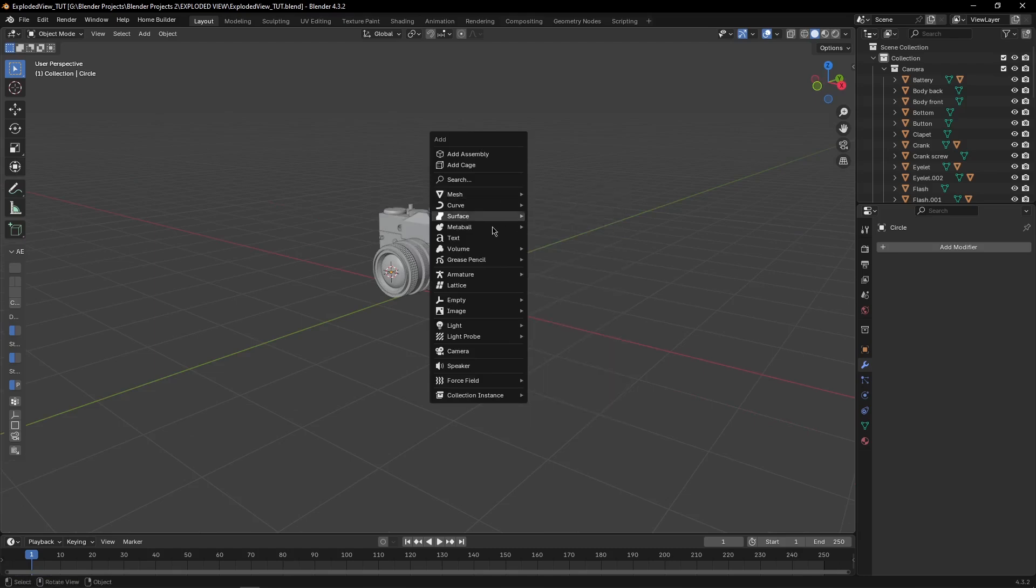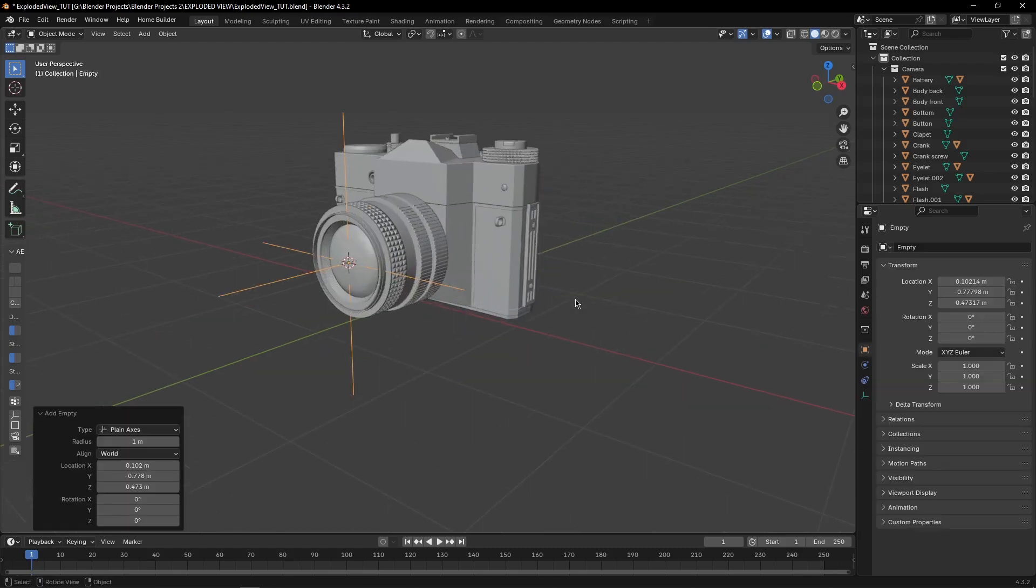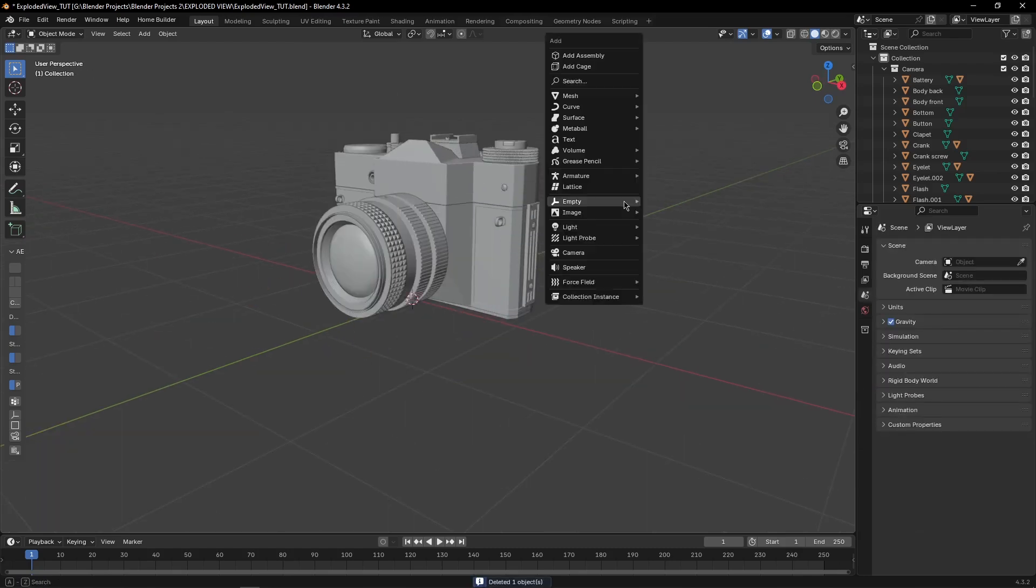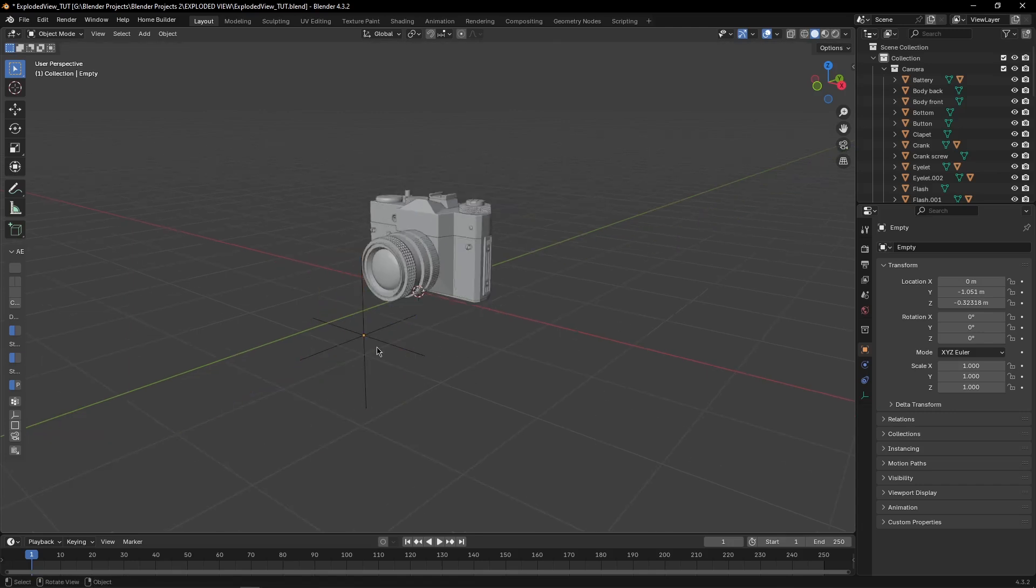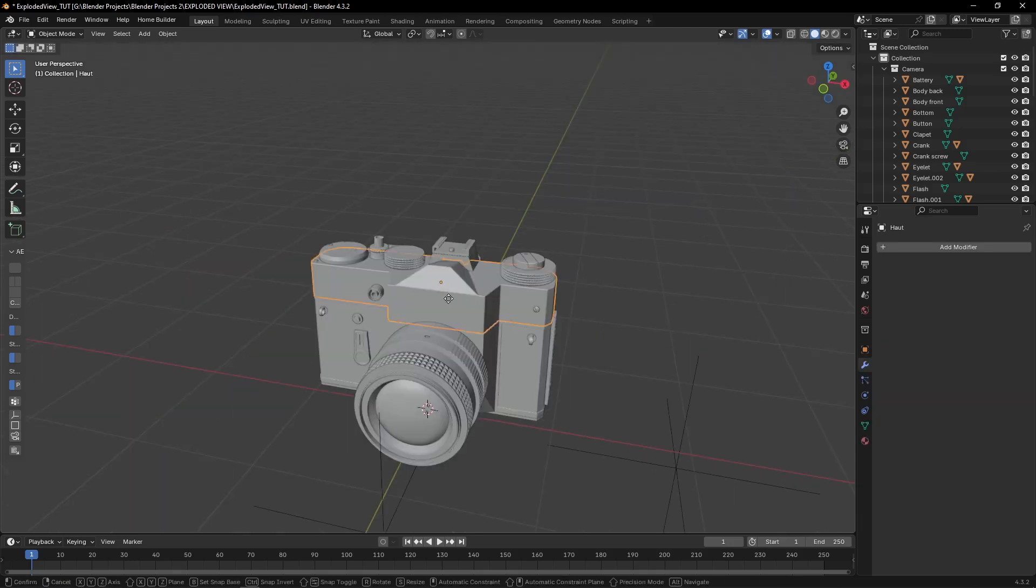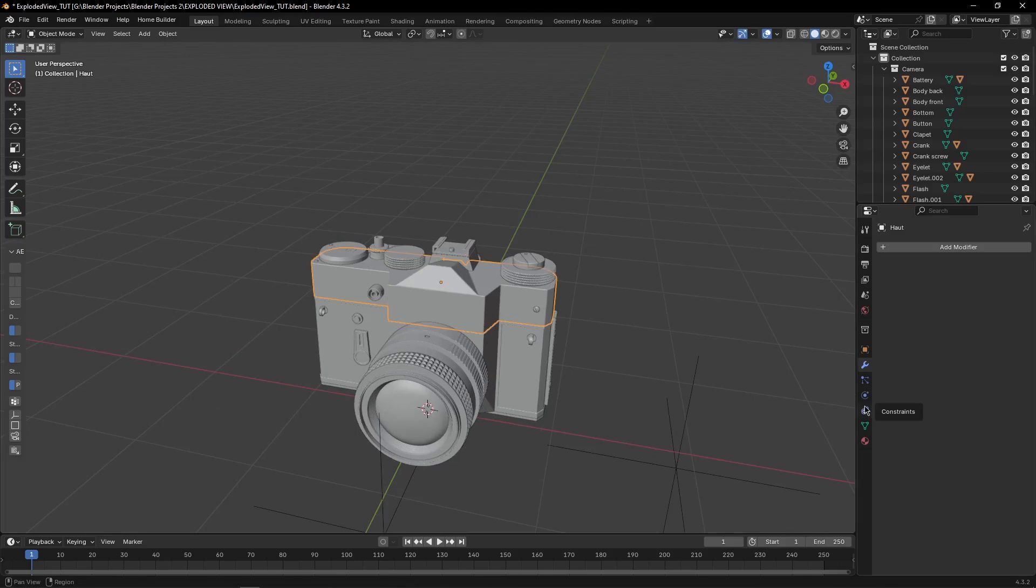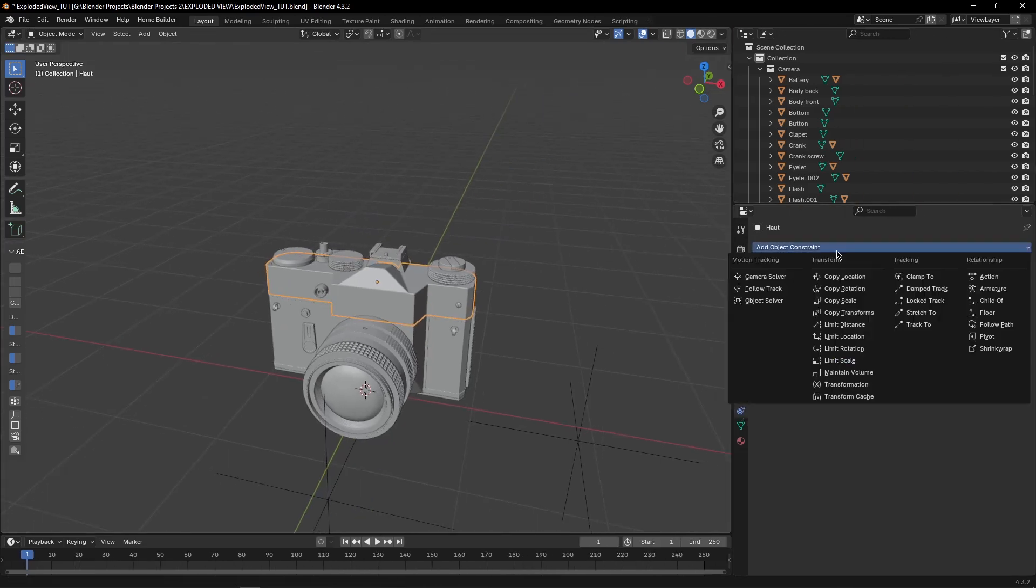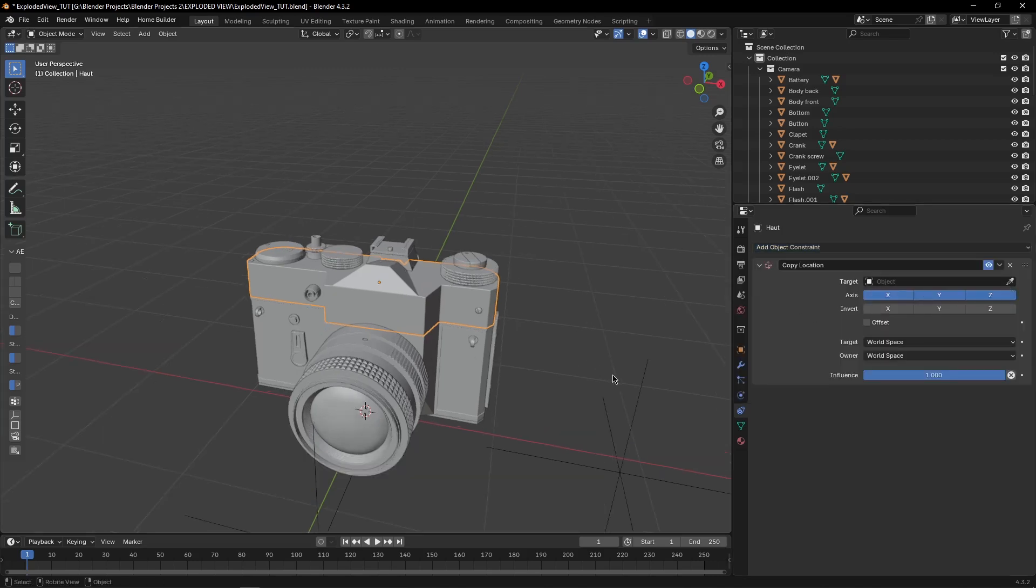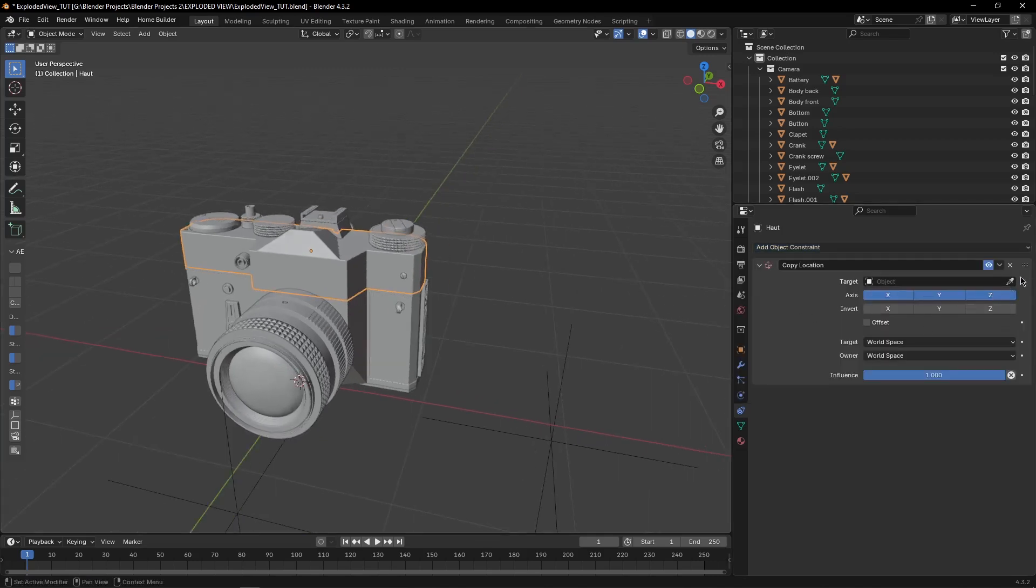So press Shift plus A, add empty, duplicate it, then select this object, come to constraints tab, add a copy location constraint, and select this empty from here.